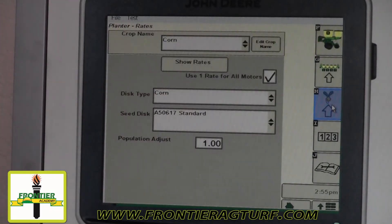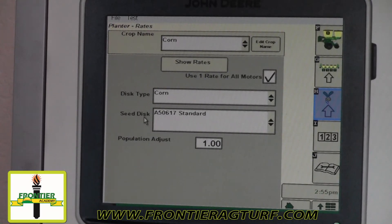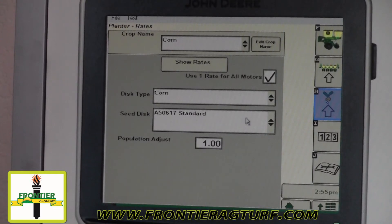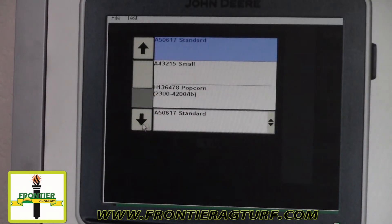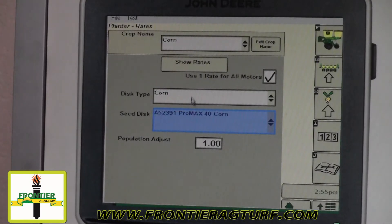The H button is where we set our crop type and where we set our disc. A lot of times the planter will show up set to a standard disc, so we want to go in here and scroll all the way down to the ProMax 40 disc, which most planters have.